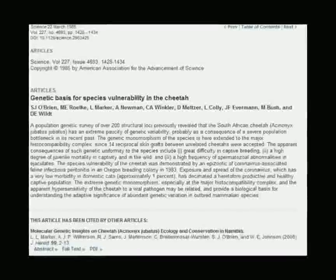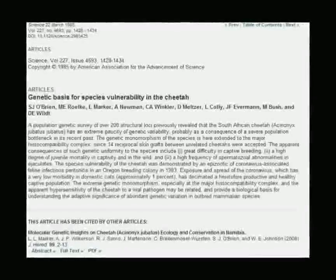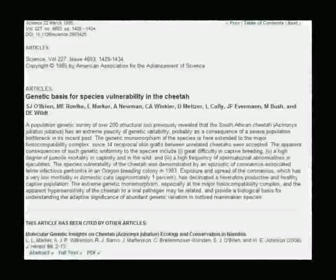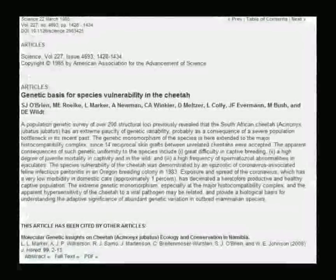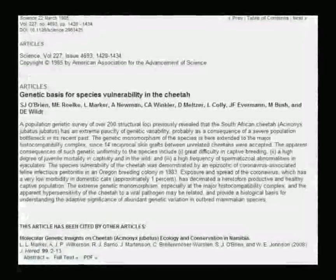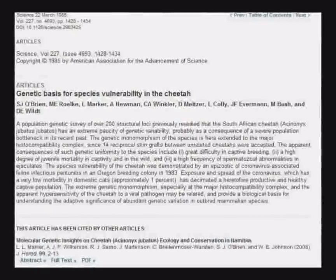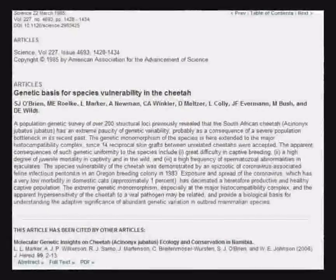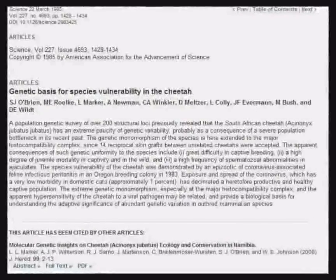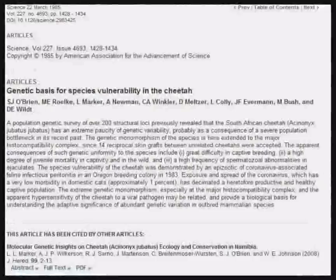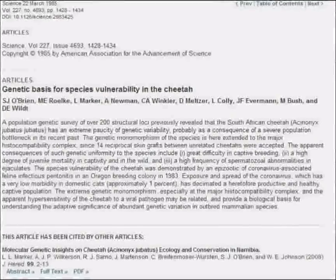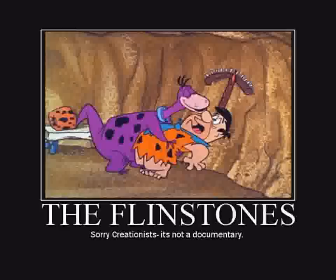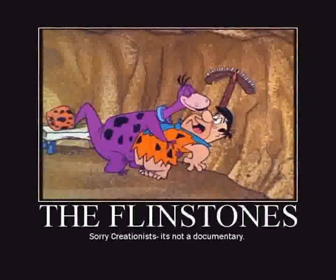The peer-reviewed paper upon which this video is based is entitled 'Genetic Basis for Species Vulnerability in the Cheetah.' I'm including a link to it in the comments so you can all go check it out after the video. It's actually a pretty good read.